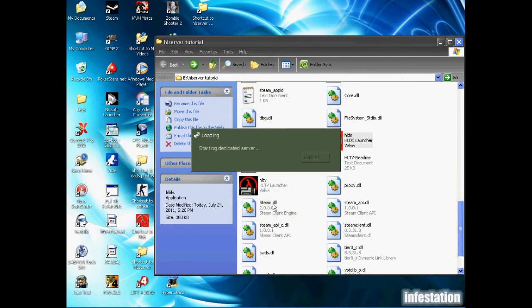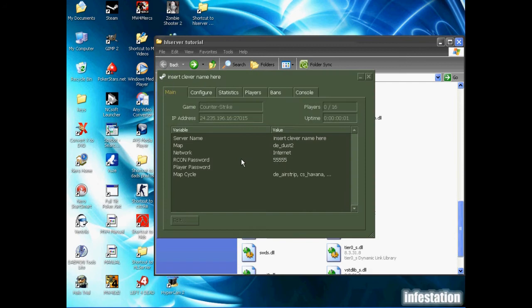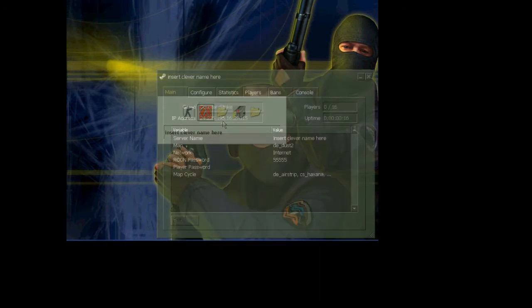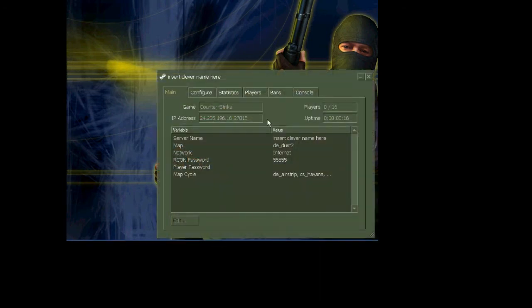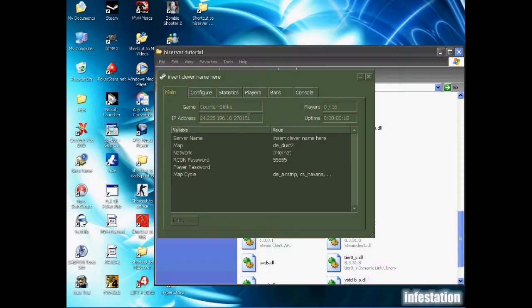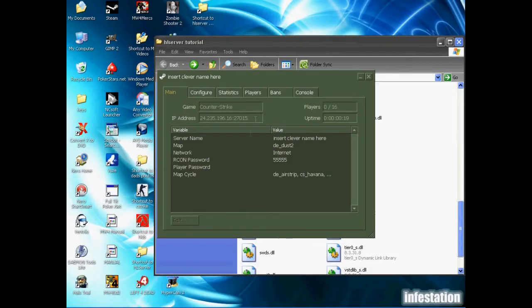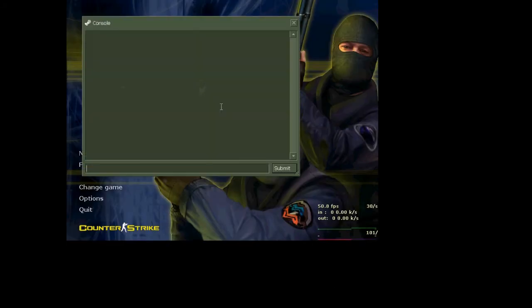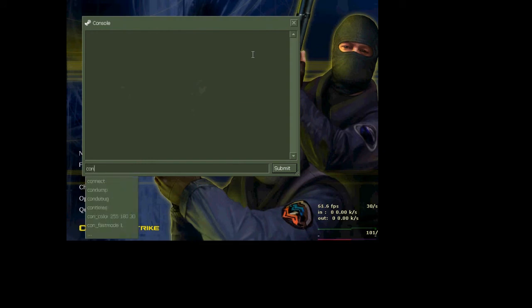The only way to tell that this is working is to actually try to connect, so we're going to open Counter-Strike once again. I'm just going to go back to the Half-Life Dedicated Server real quick, copy the IP address, and we're going to open the console. Connect, paste the IP address, and we should get in just fine.